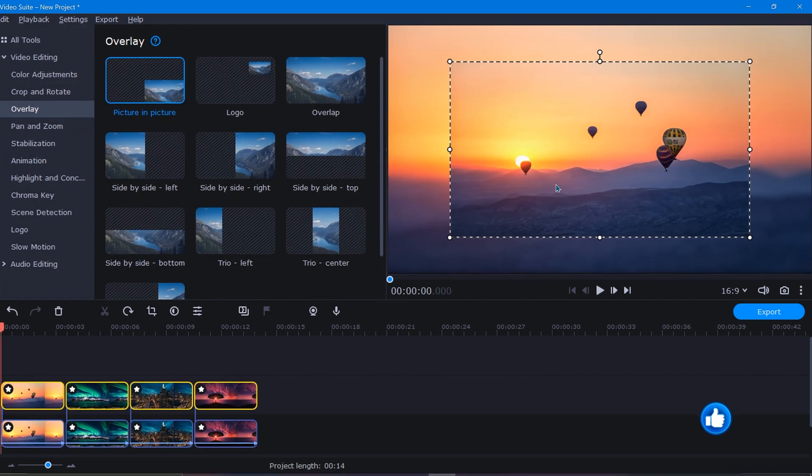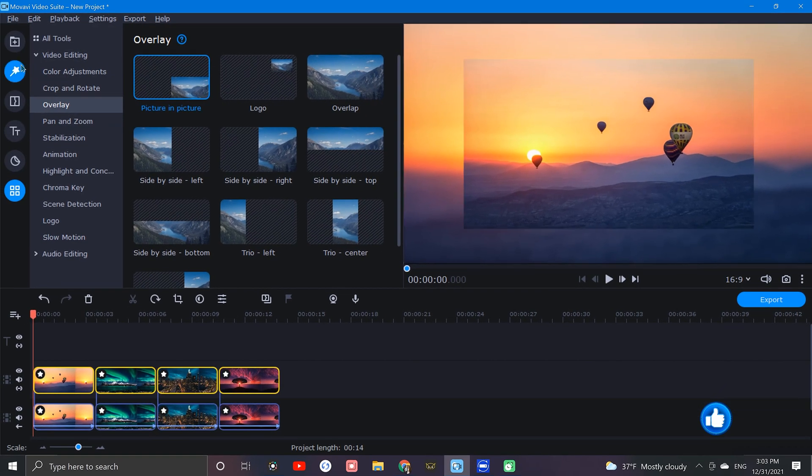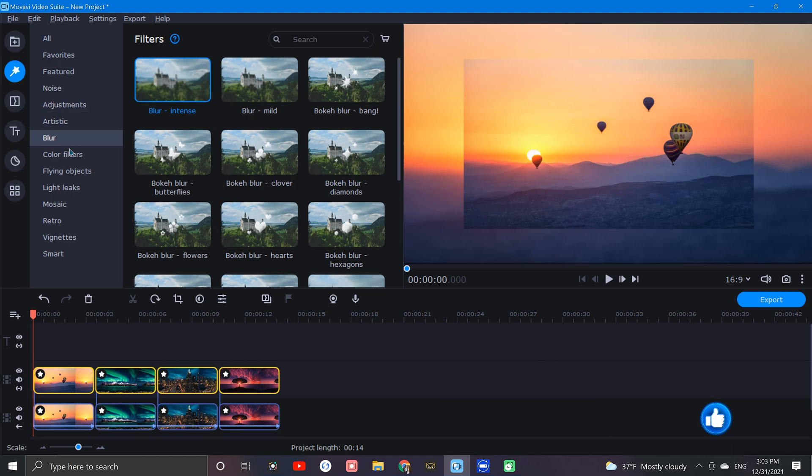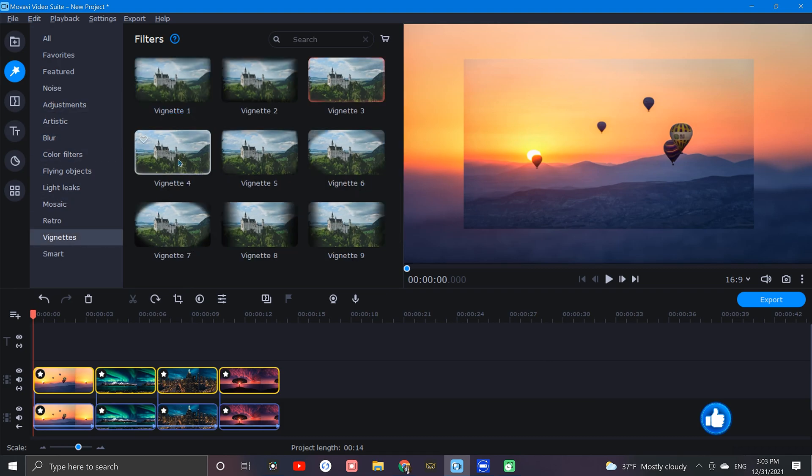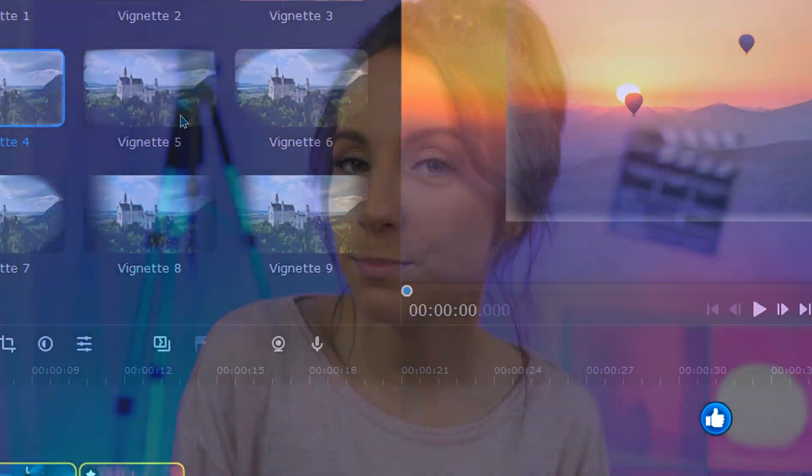Next, while these clips are still highlighted, let's go up to the filters icon and choose a vignette option to give our images a little border. Okay, now for the last step.